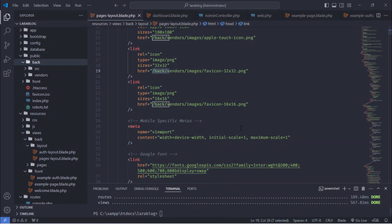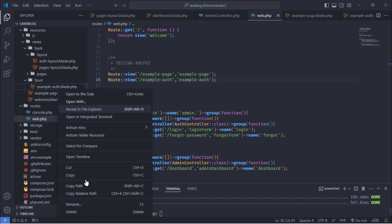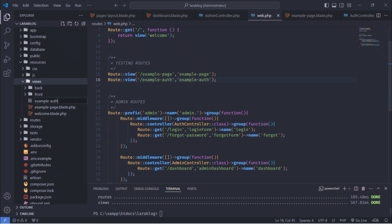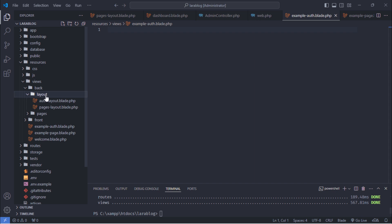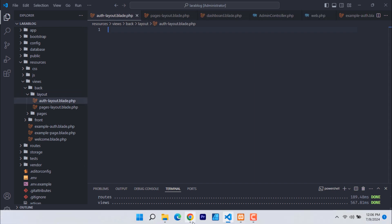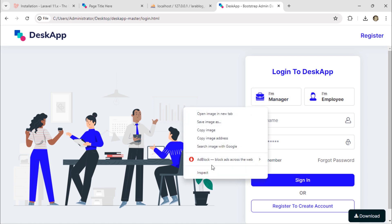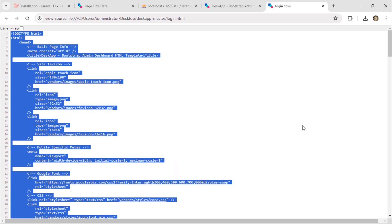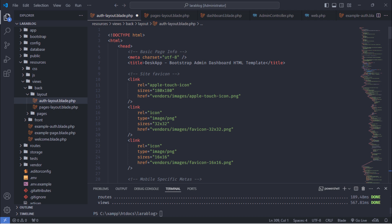Let's apply the same to the auth example page. The example auth.blade.php file must be directly inside the views folder. Like pages layout, open the auth layout.blade.php file. Go to the template and select the login page. Right click and view the page source. Select all and copy the entire page markup, then paste it inside the auth layout.blade.php file. We need to make some changes to this file. Add the @yield directive for the dynamic page title.